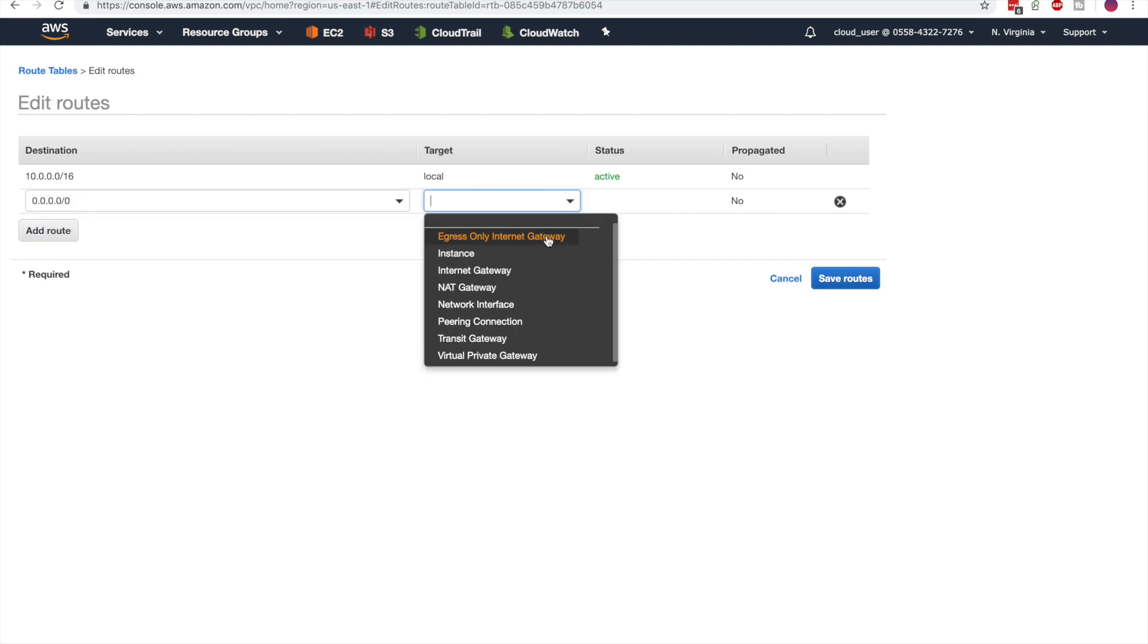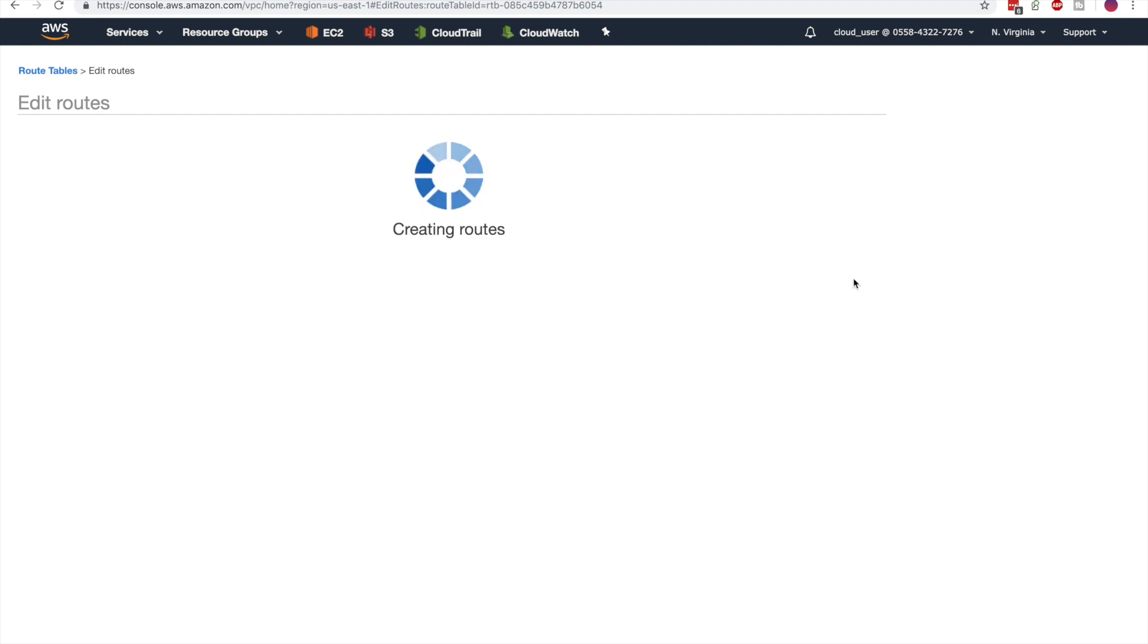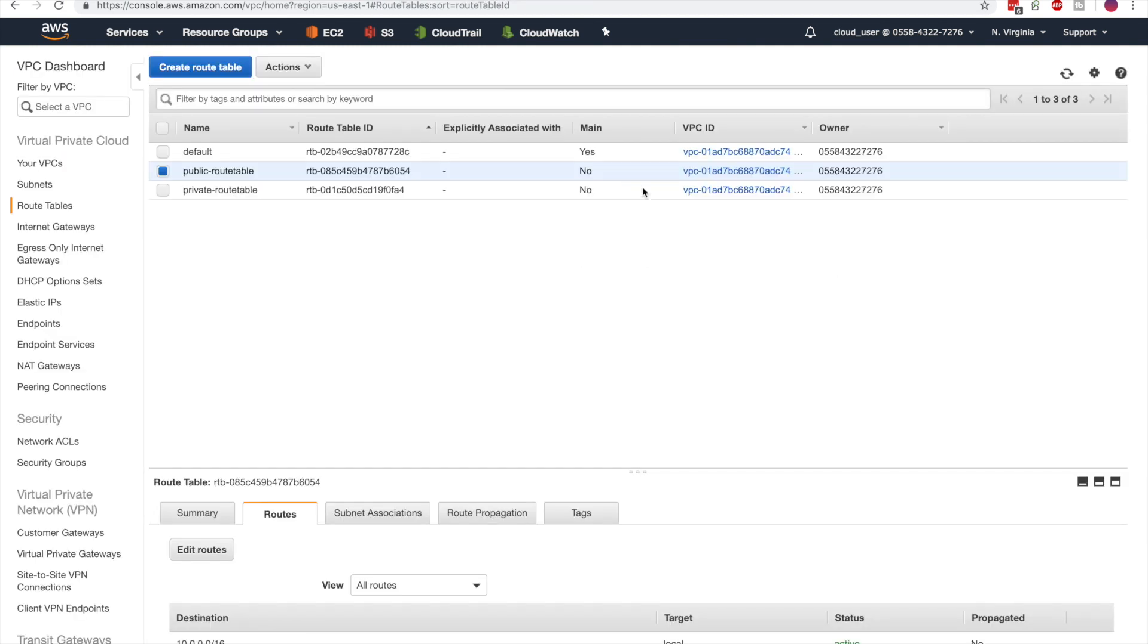The target will be the internet gateway. Then we can save this route and take a look at the private route table.